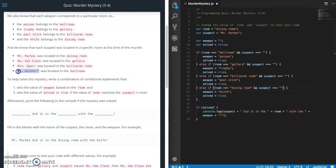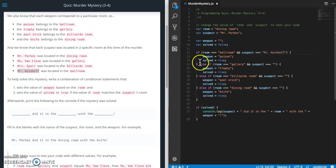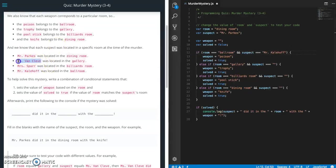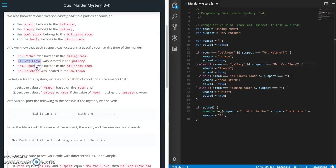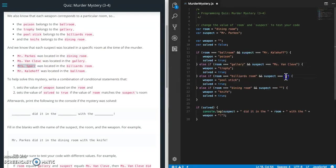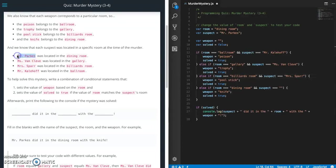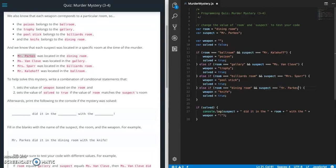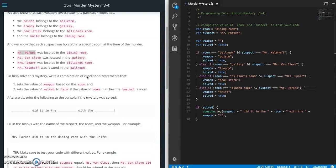All right, so first one is ballroom, so ballroom is Mr. Kalehoff. Next one is gallery, gallery is Miss Van Cleave. Next one is billiards room, this is Spar. And the last one is dining room, so Mr. Parks. Okay, so that is everything that we were supposed to do, but we need to test it.